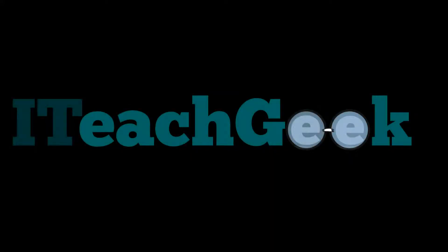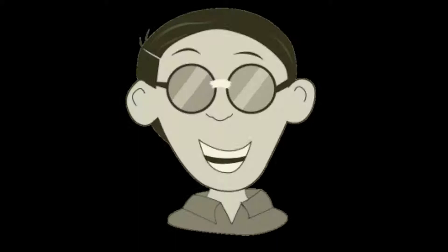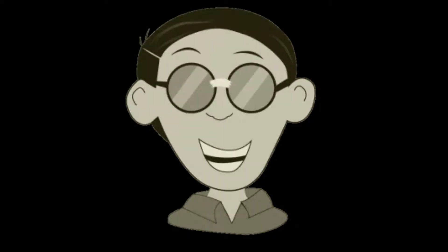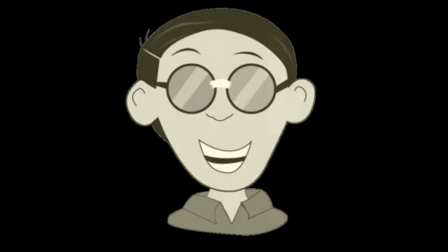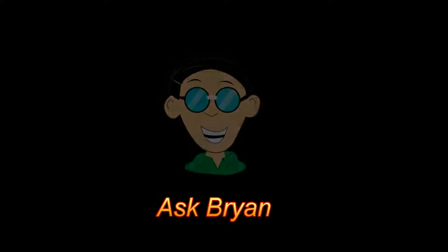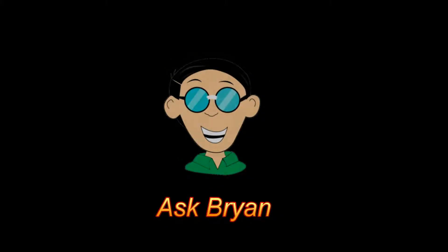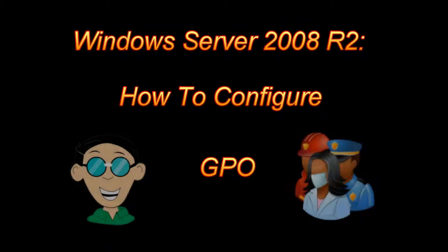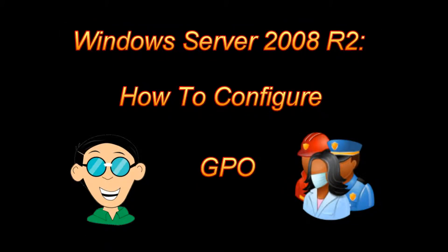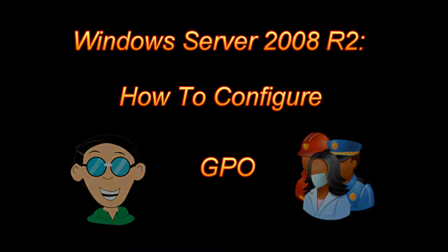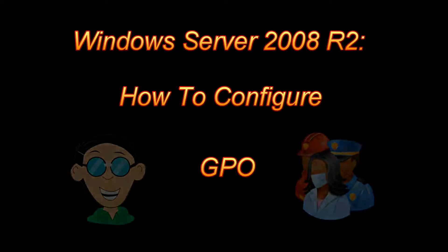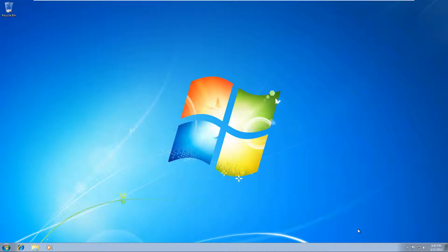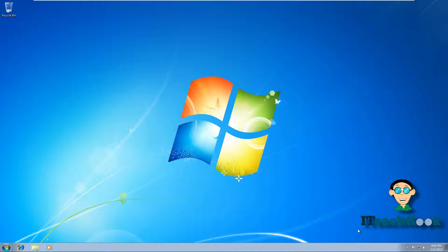iTeachGeek.com. Ask Brian. That's me. Welcome to iTeachGeek. I'm your host Rashad. I'm here to show you how to configure GPO.